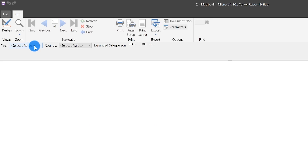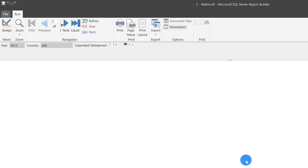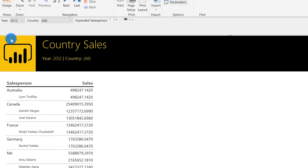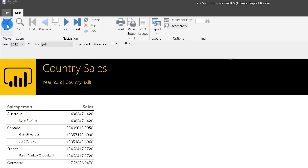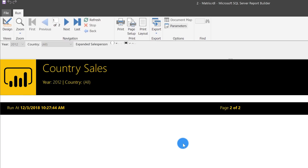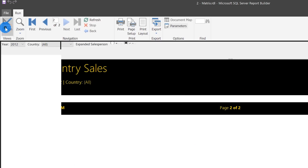There's our report. We'll choose 2012, all countries, click View. Nice and pretty — the values here aren't that great, but let's continue. So now we have our matrix and we kind of have it formatted the way we want. If you scroll down you can see there's page one, there's page two. Nice.